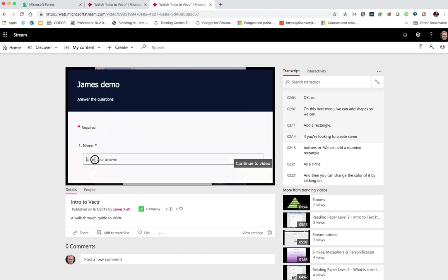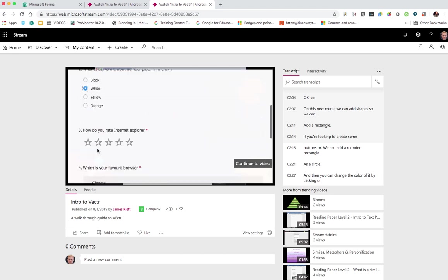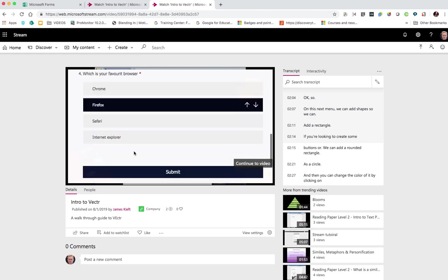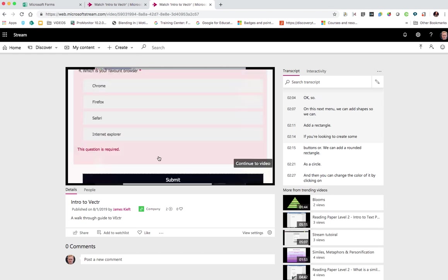I can fill in my answers, scrolling down to answer the questions, maybe rate my understanding, choose a multiple choice thing and hit submit.